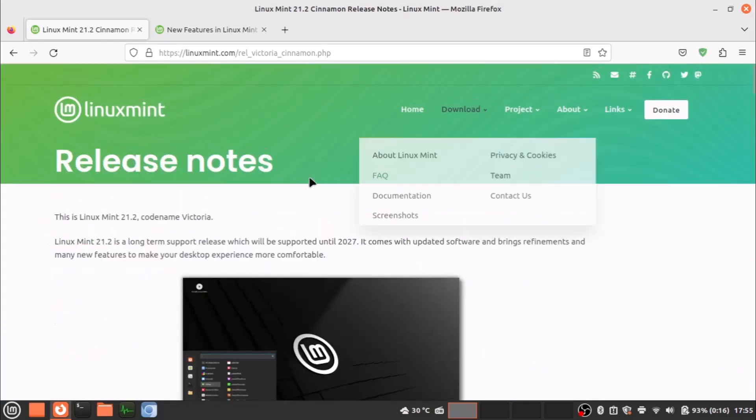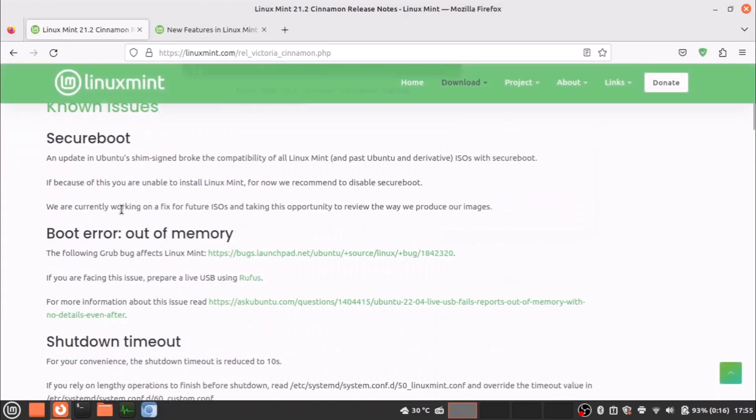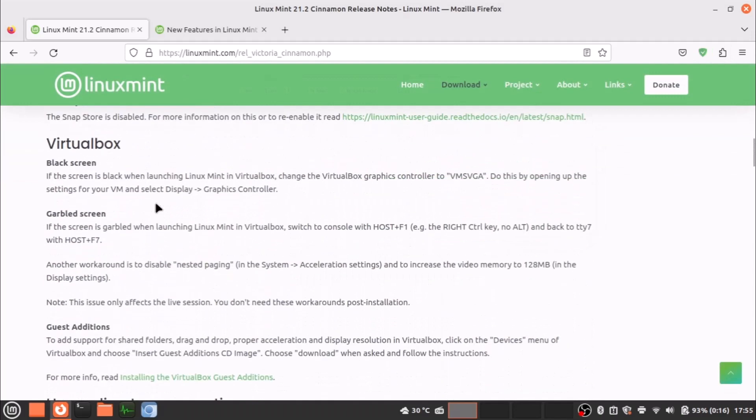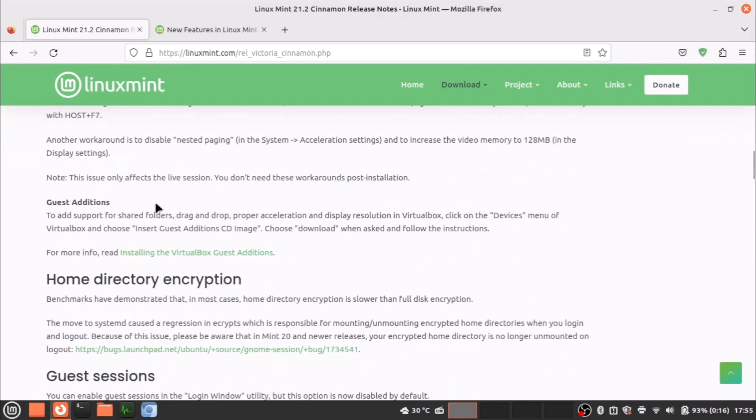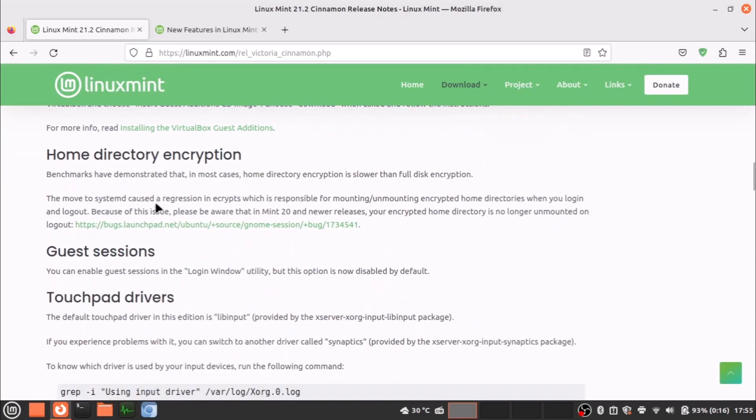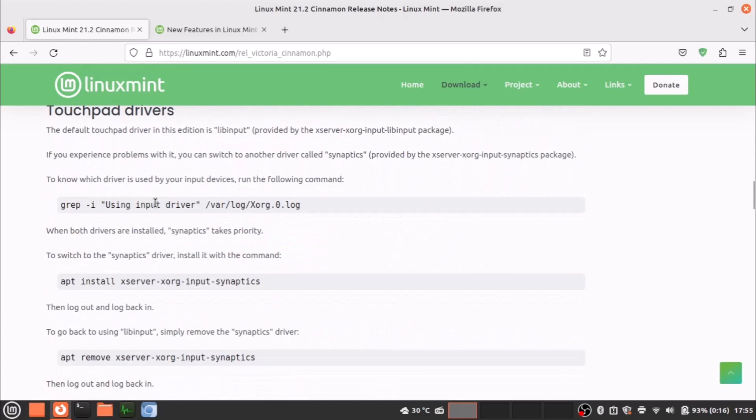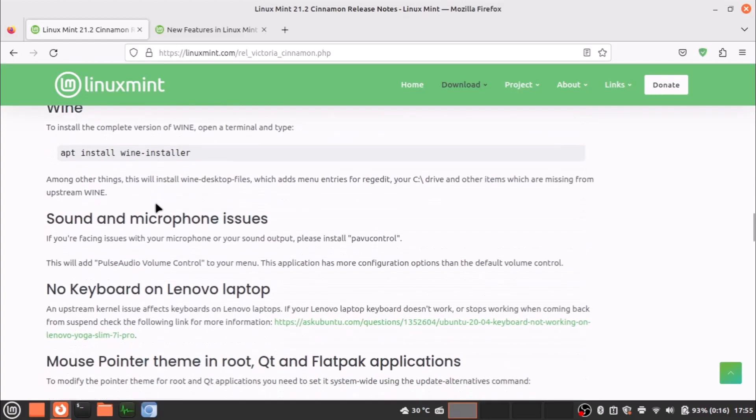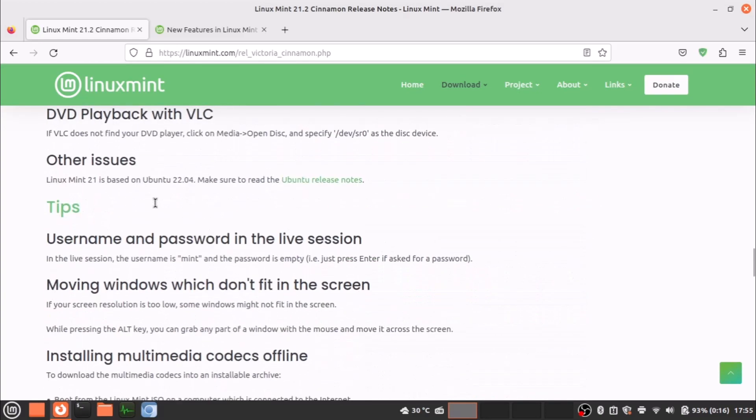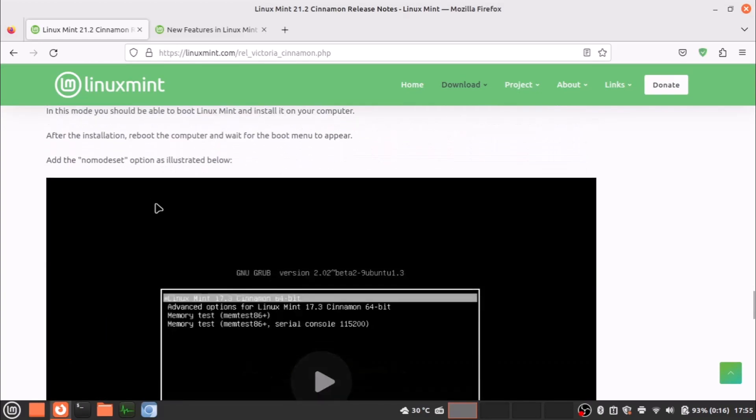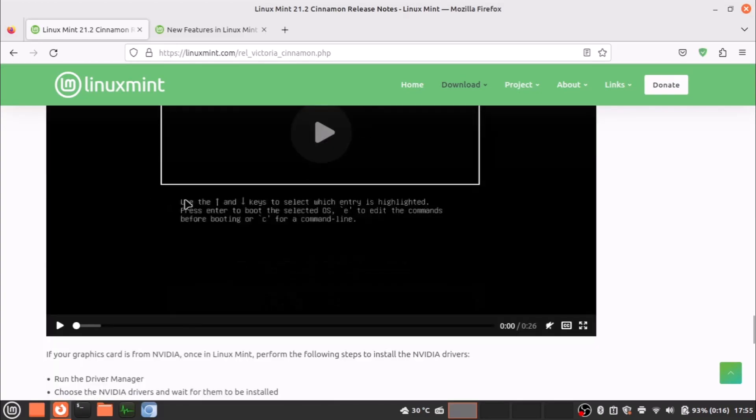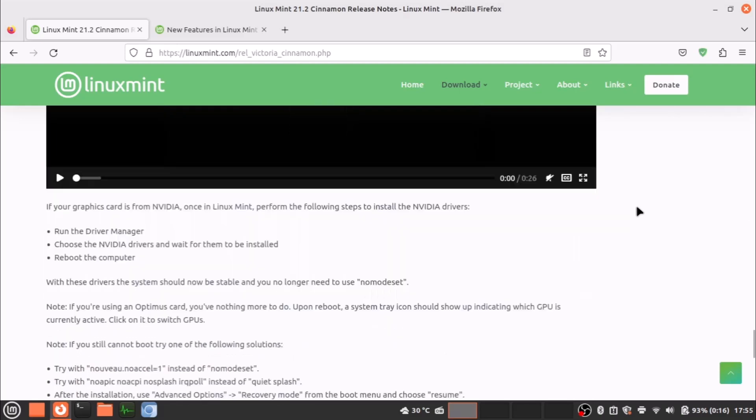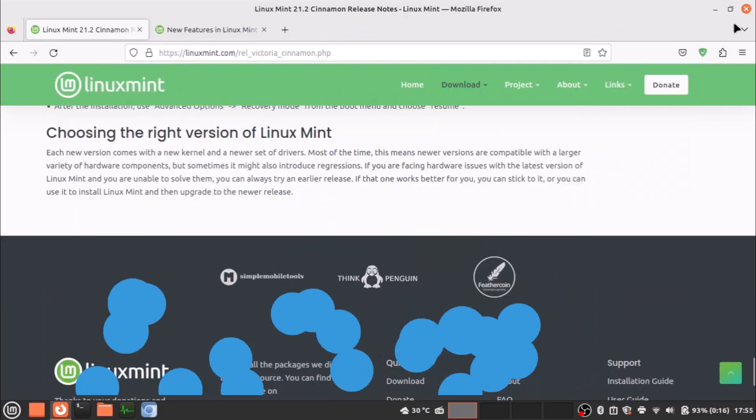Now some known issues are there in the release notes. You can read—you may face these type of problems. It's not necessarily that you will face problems and how to solve it. All the instructions are here. I will put the links in the description for all these things.